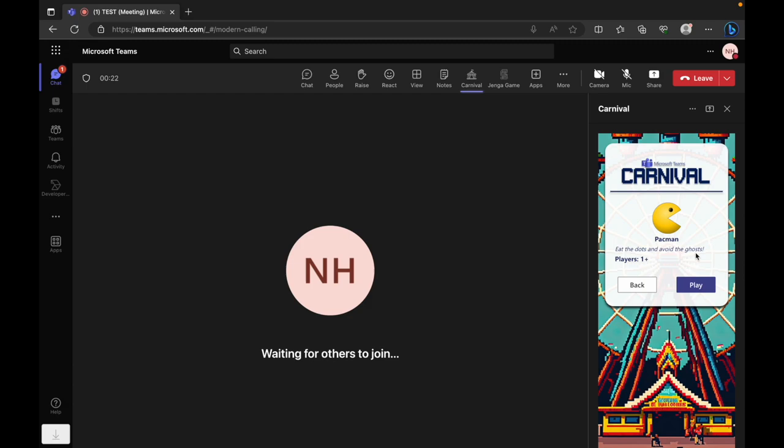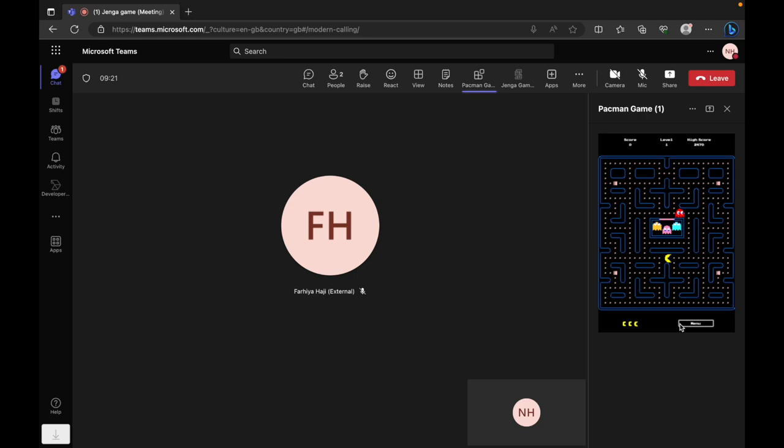Welcome to our rendition of the classic Pac-Man, tailored for Microsoft Teams. Starting the game is as simple as clicking play in the side panel.